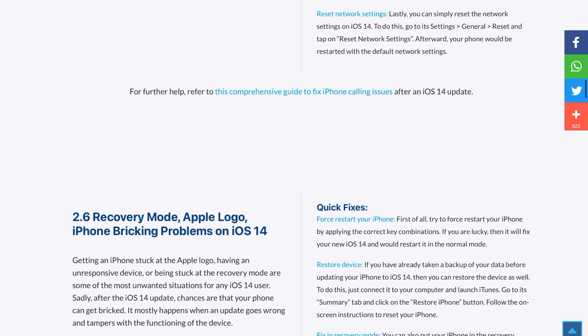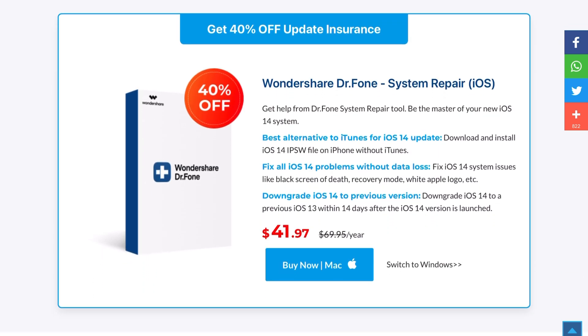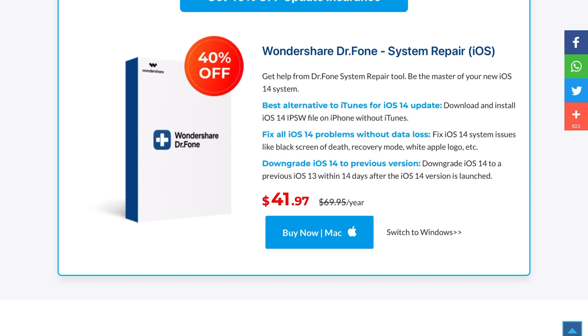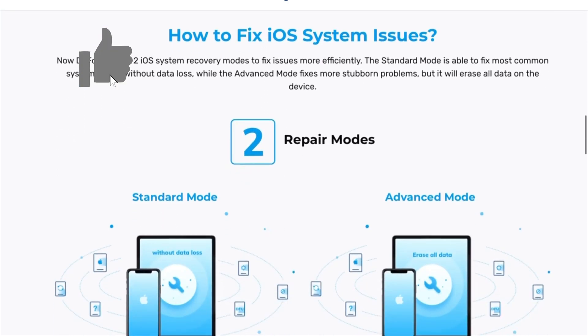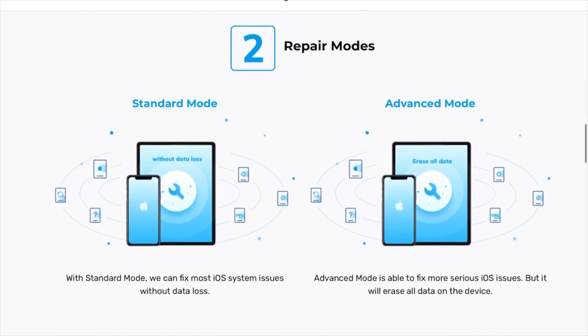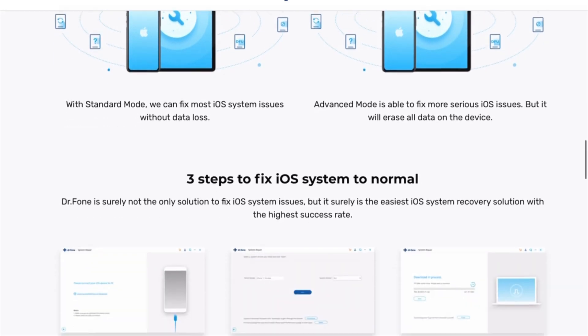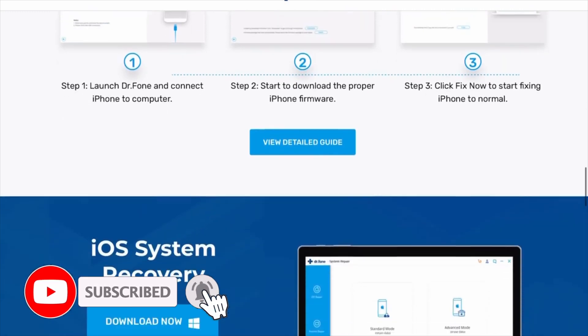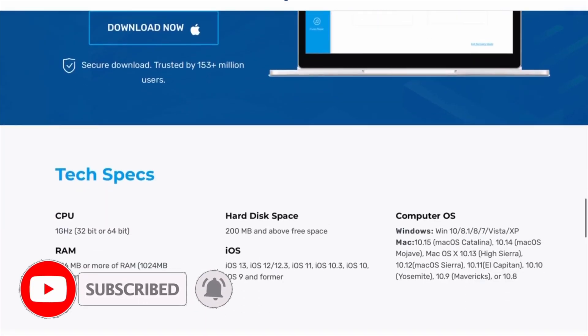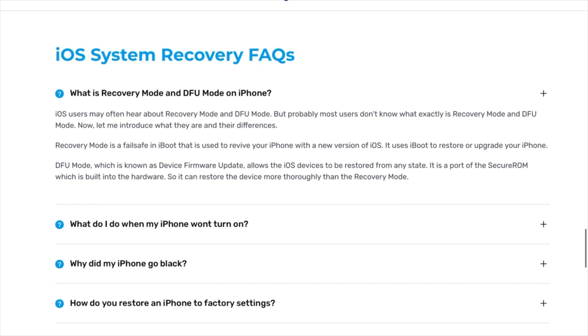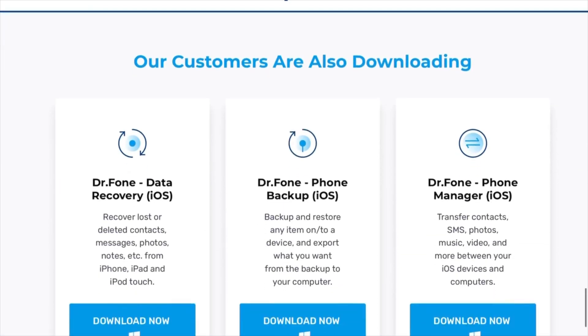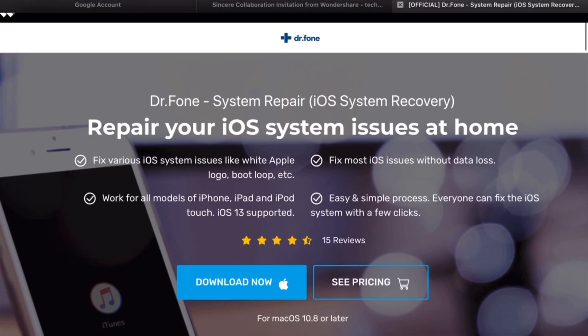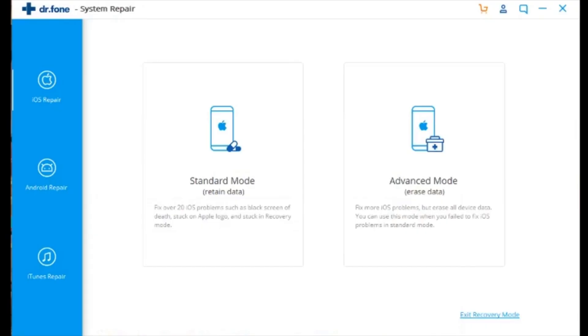You can get 40% off today on Dr. Fone System Repair for iOS, so let's go ahead and show you how it's done. Here we go! The first thing you need to do is download the program Dr. Fone System Repair on Mac or Windows computer, whatever you got, and launch it. All the links will be in the description below. The next step is to plug in whatever device you got, iPhone or even Android, to your computer. During this process the program should recognize the device that you just plugged in.